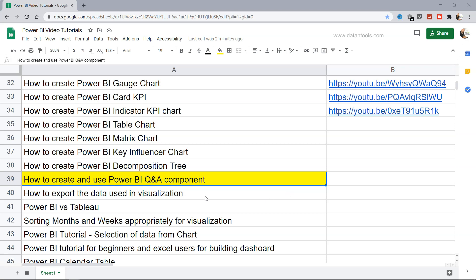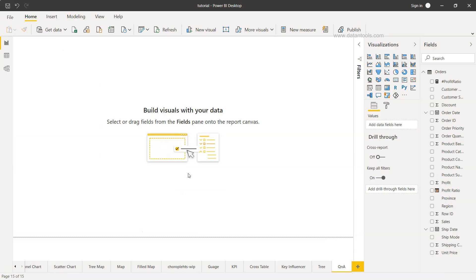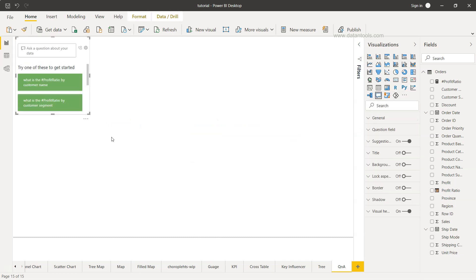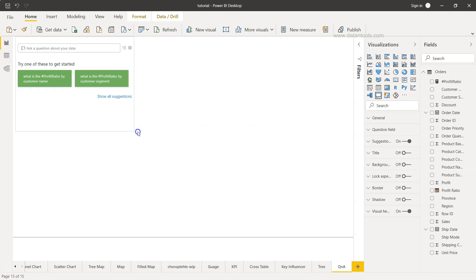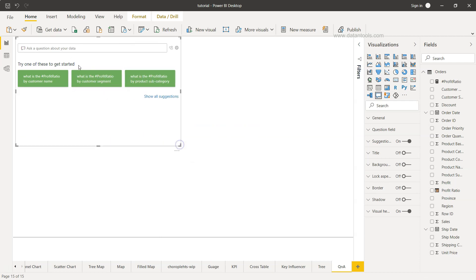All right, let's move on to creating the Power BI Q&A component. Here we are within Power BI and the Q&A component is present over here in this section. If I just expand this, it's telling you to ask a question about your data. Try one of these to get started.